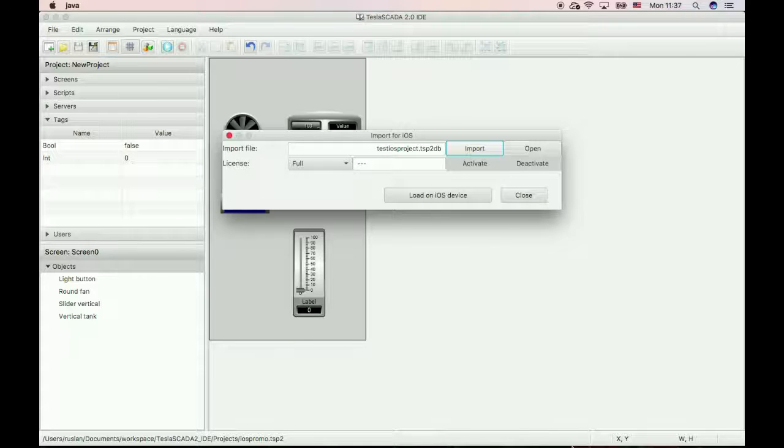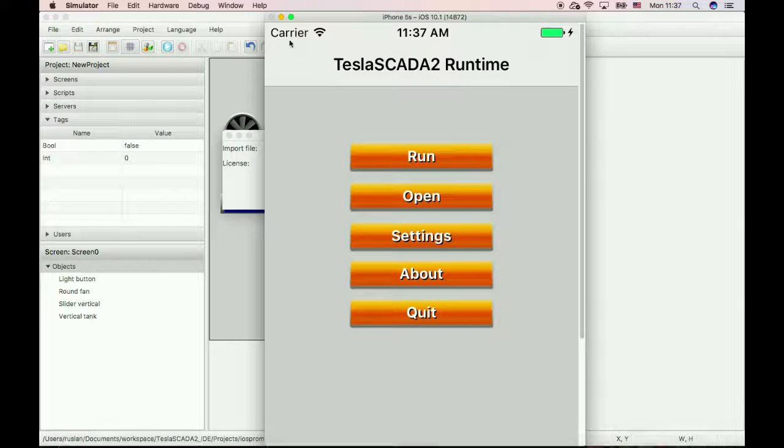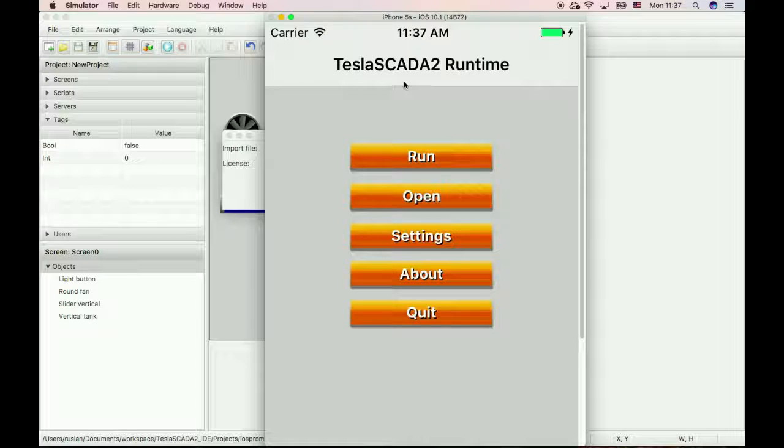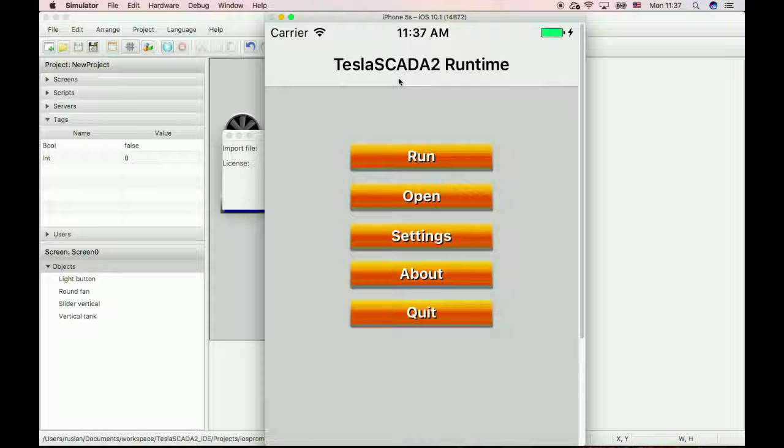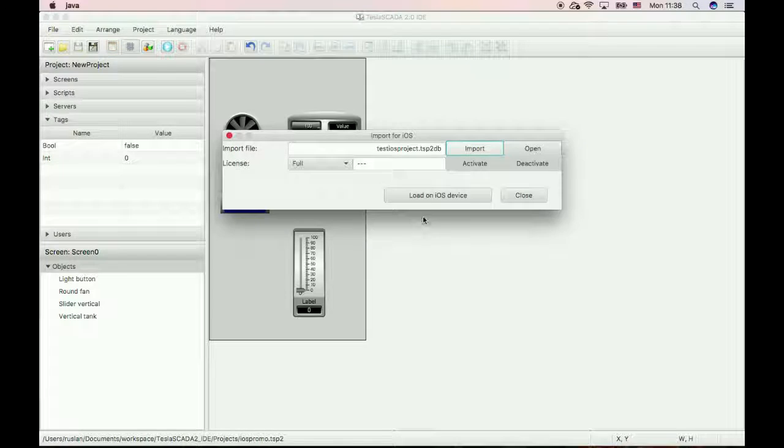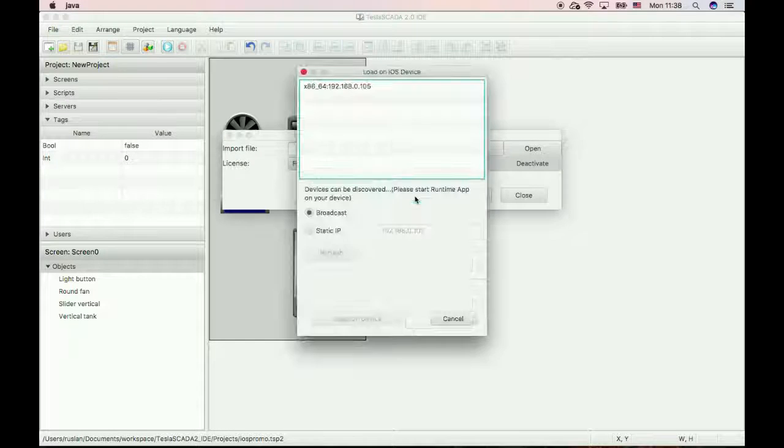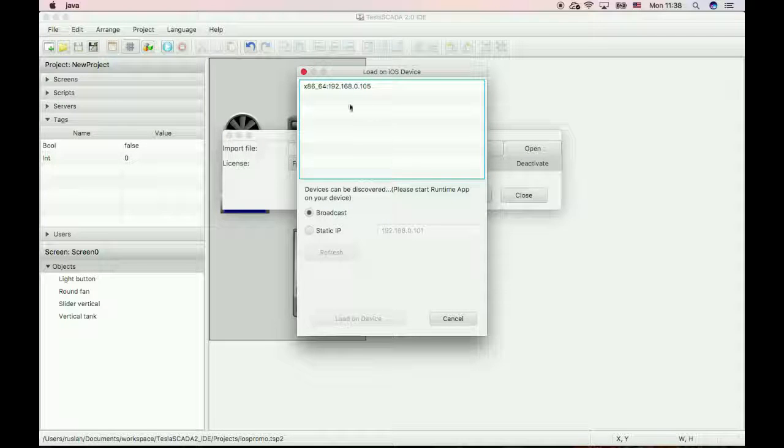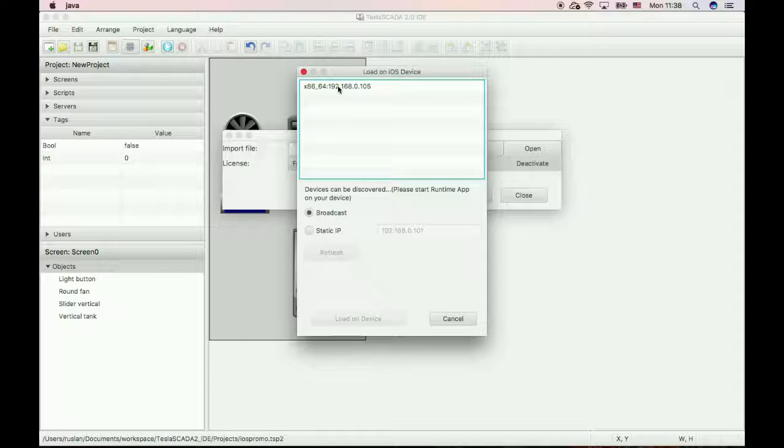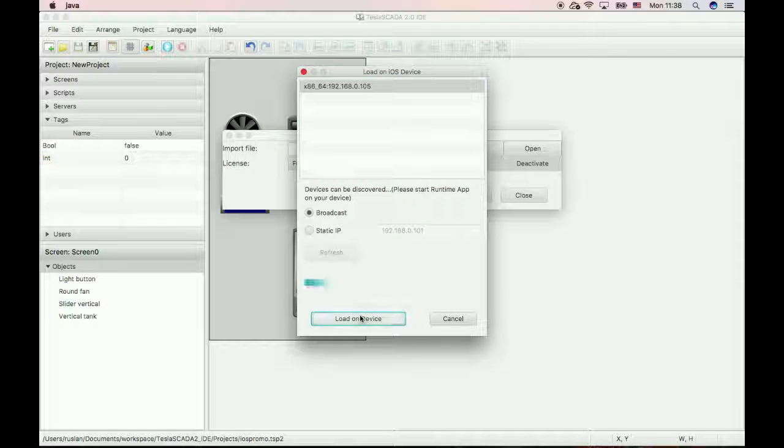For our example we will use simulator. Just start TeslaSCADA 2 runtime on your iOS device. It will be simulator. And now click load on iOS device. Your device will appear on this list.